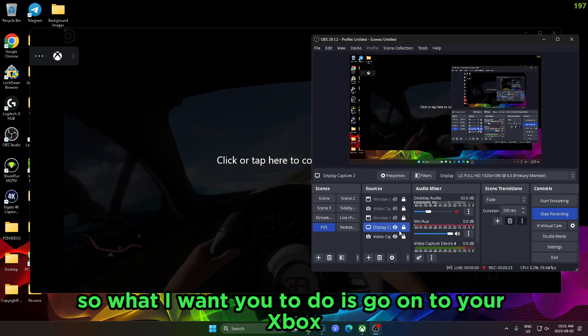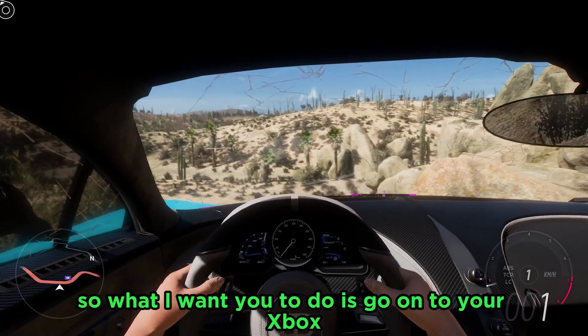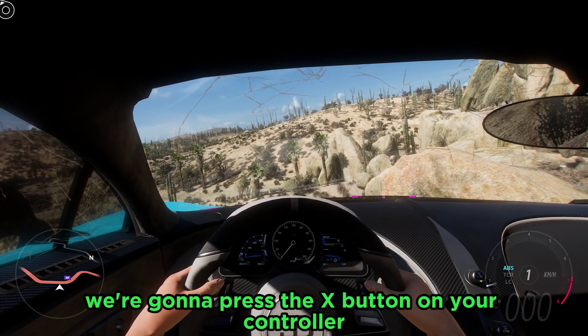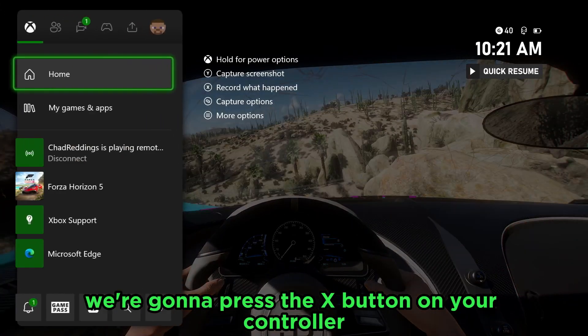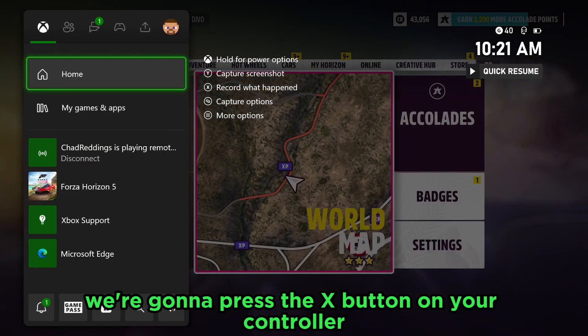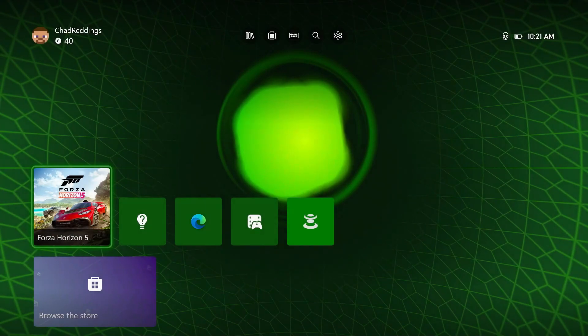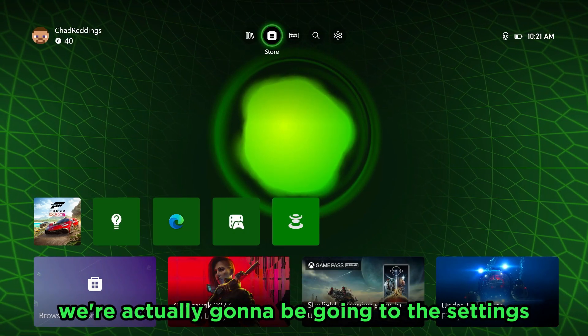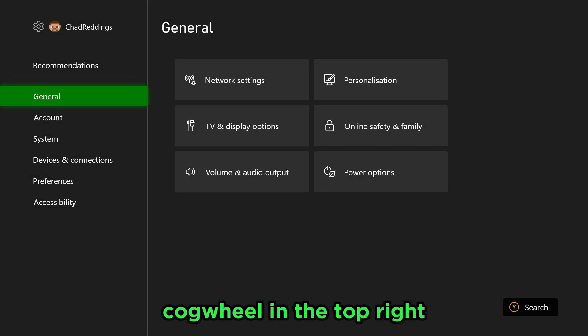So what I want you to do is go onto your Xbox, and from here we're going to press the X button on your controller and go to Home. Once you're at home, we're actually going to be going to the settings cogwheel in the top right.